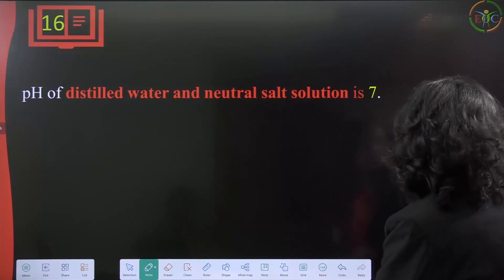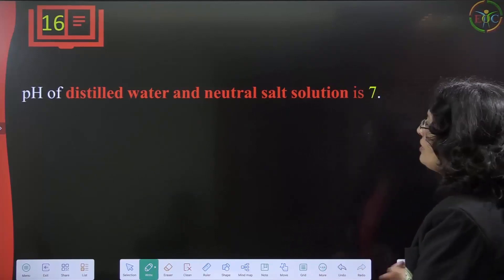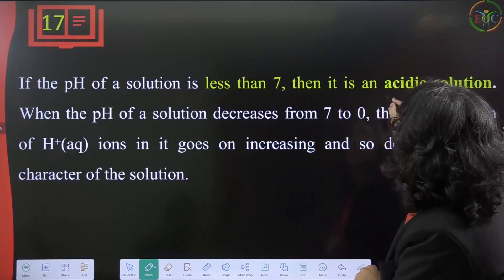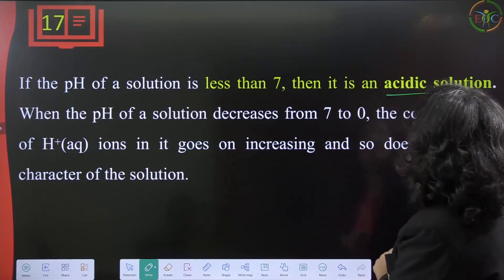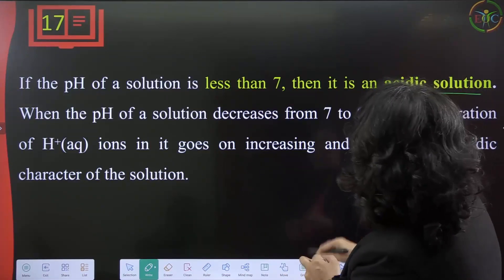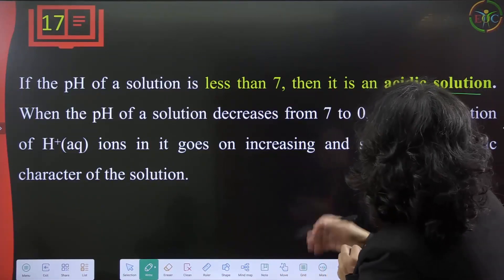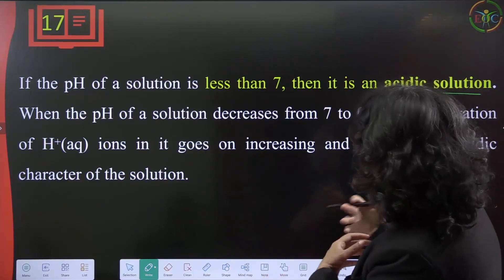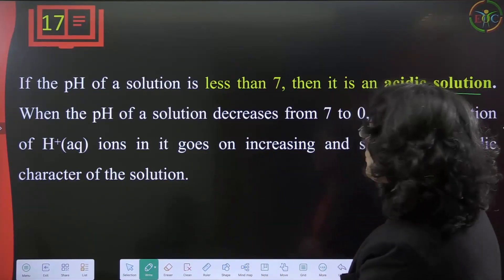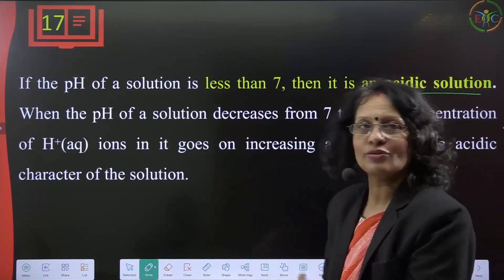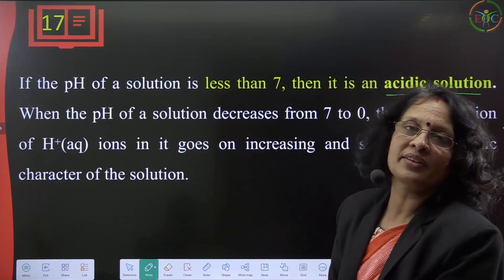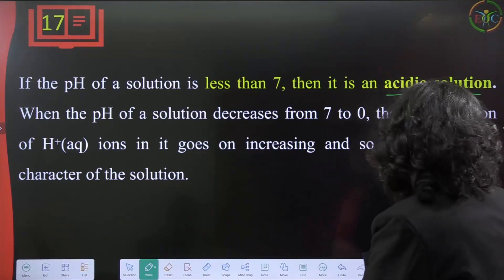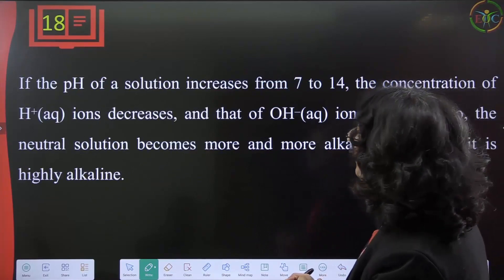The pH of distilled water and neutral solutions is always 7. If the pH of a solution is less than 7, it is an acidic solution. When the pH decreases from 7 to 0, the concentration of H⁺ ions increases, making the solution more acidic. Strong acids like sulfuric acid and HCl have a pH less than 2.